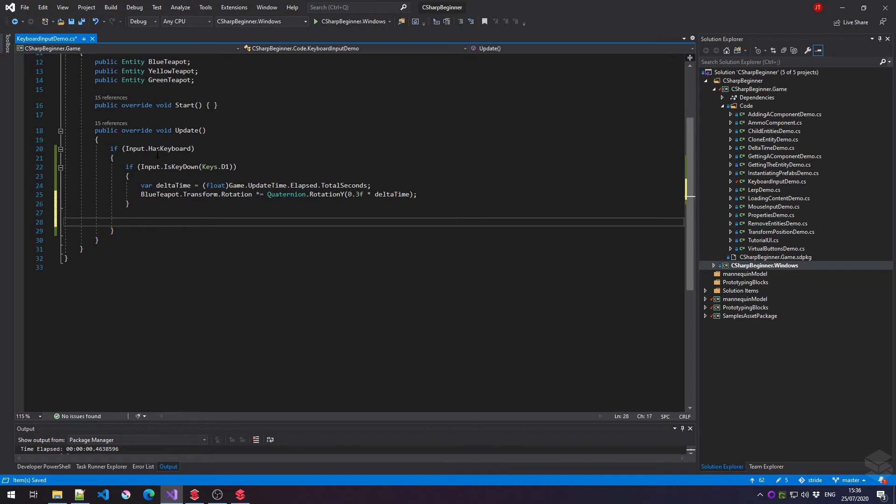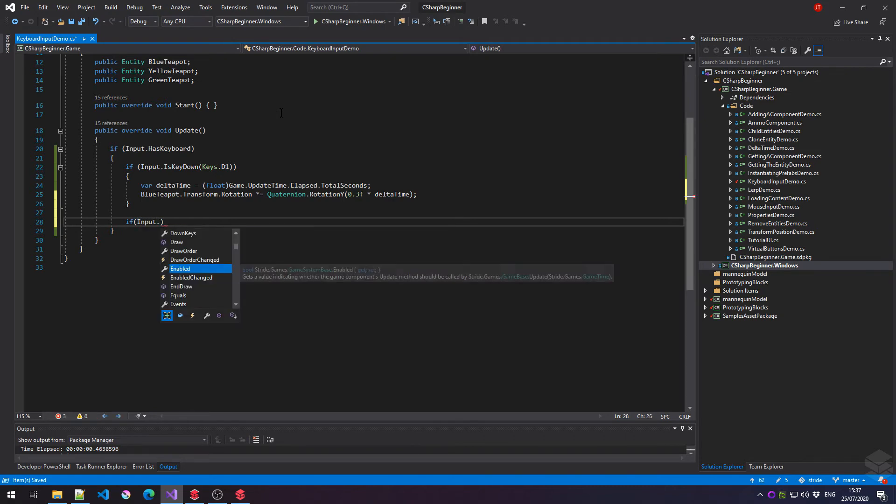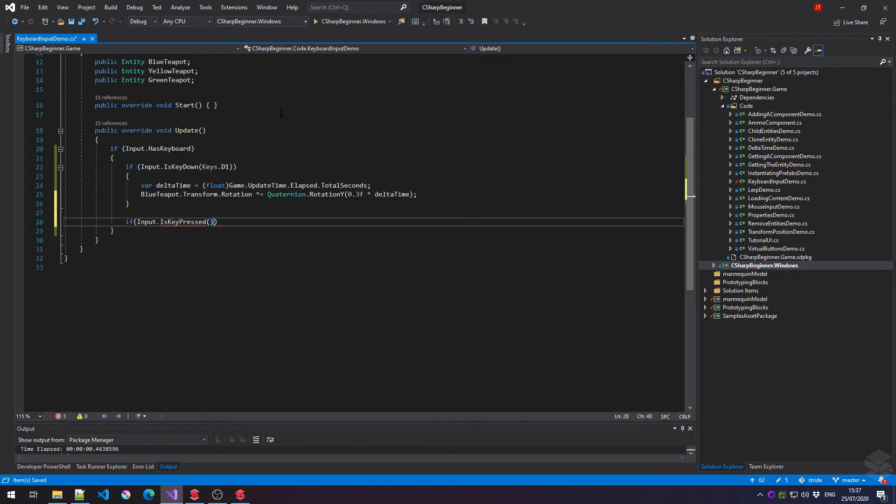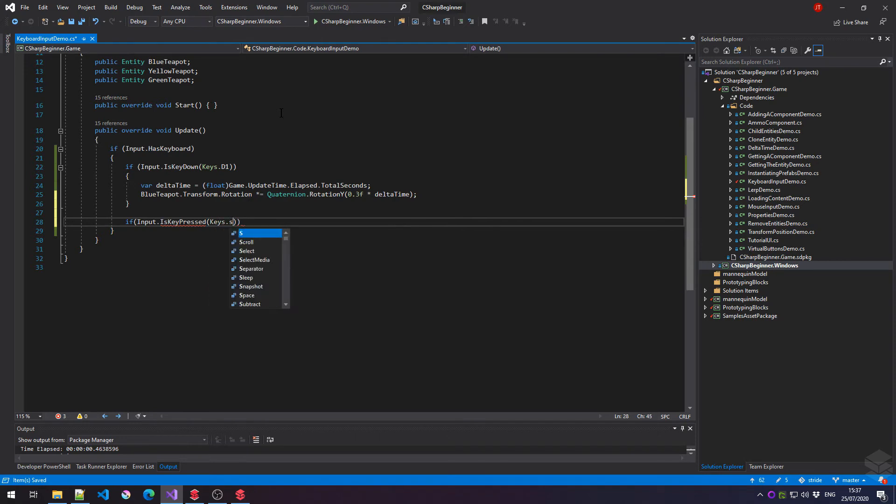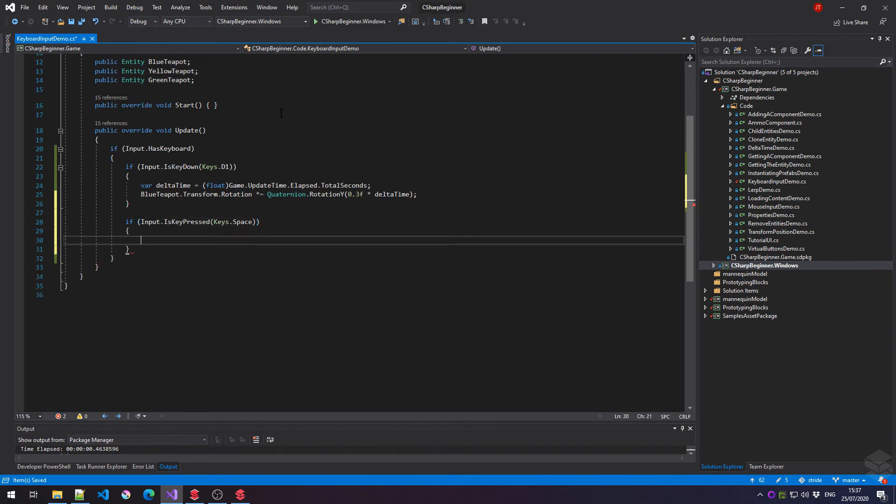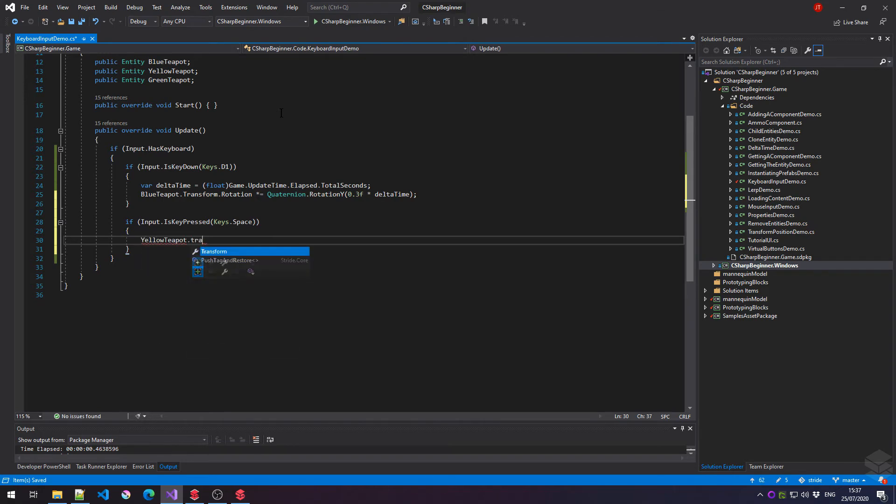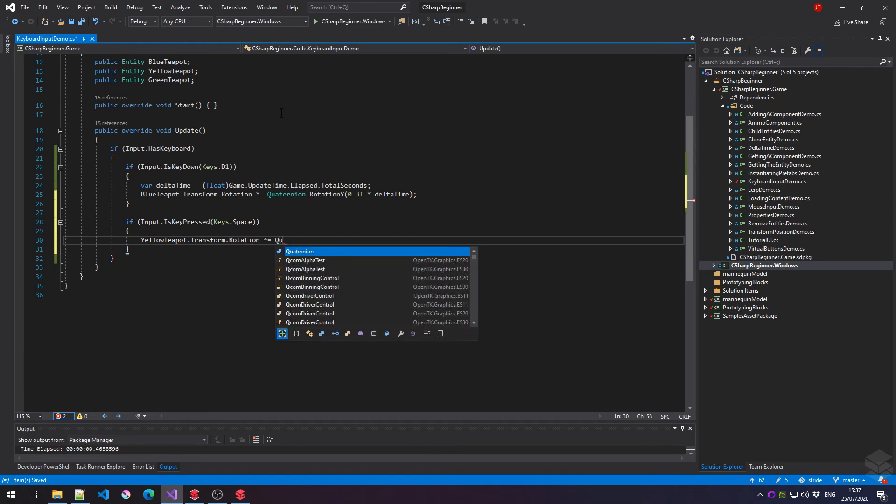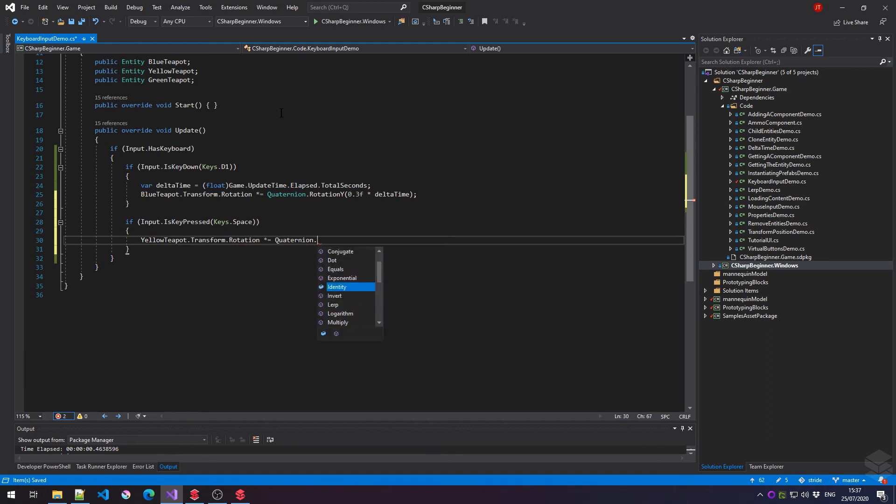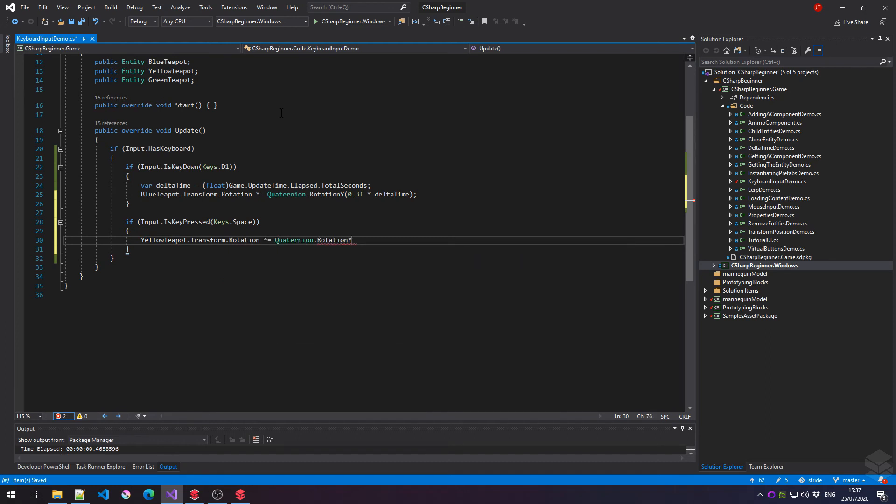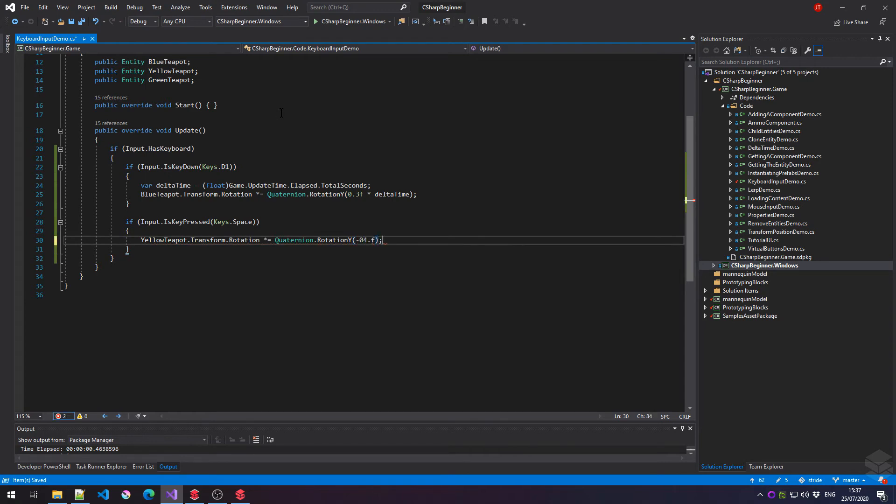Now instead of key down, check if a key has been pressed. So again, an if statement input is key pressed, in this case, let's say key space. And then all we have to say is yellow teapot dot transform dot rotation, quaternion rotation Y. And let's just multiply that with a fixed value. There we go.